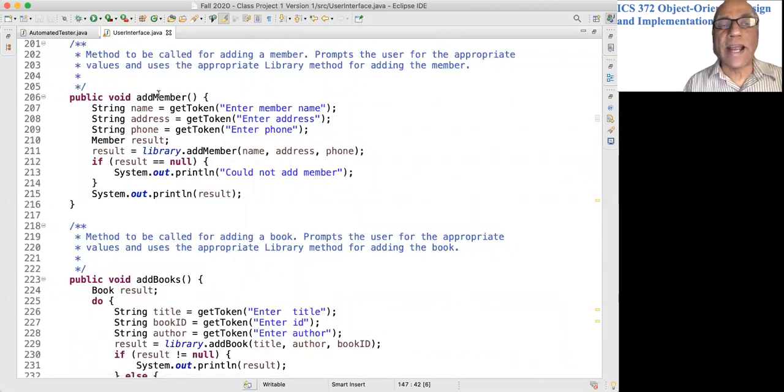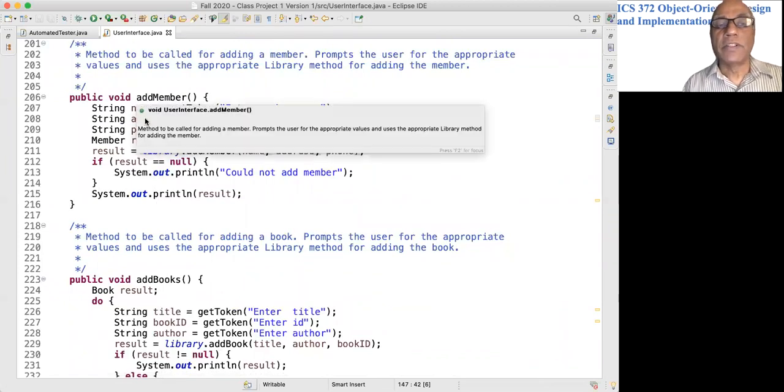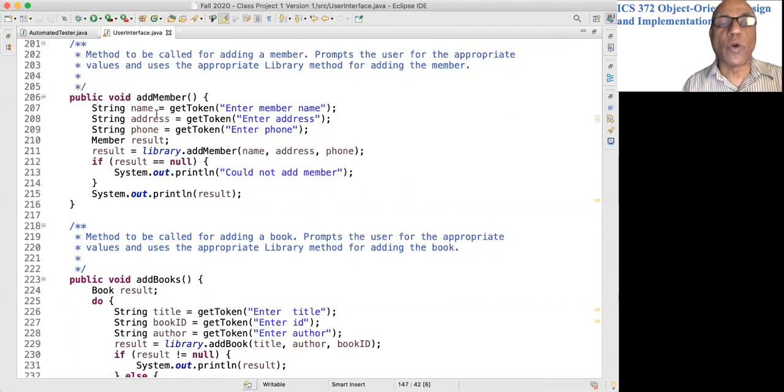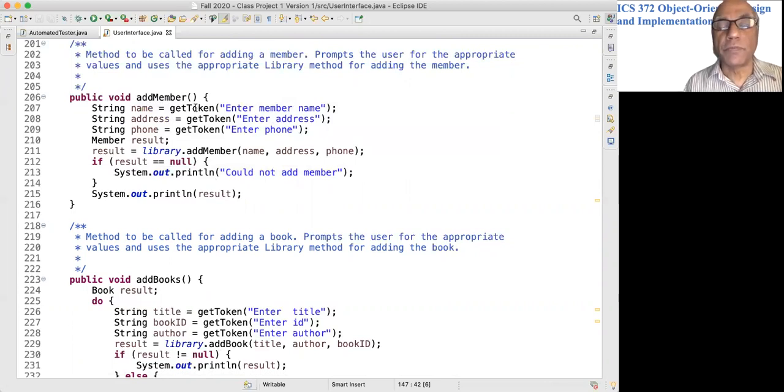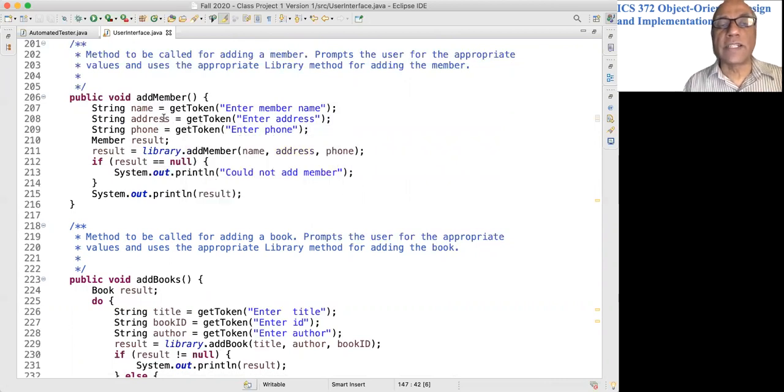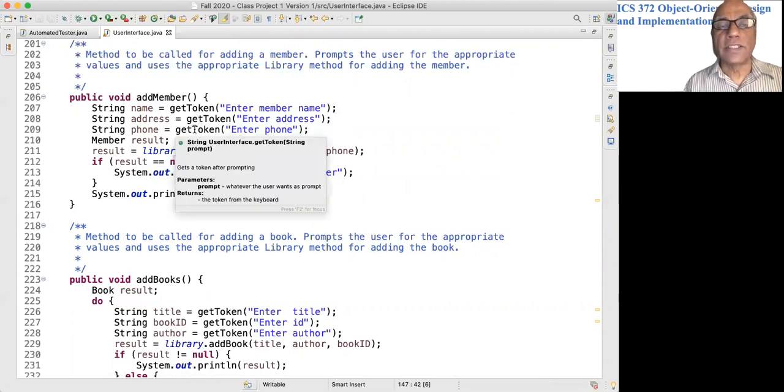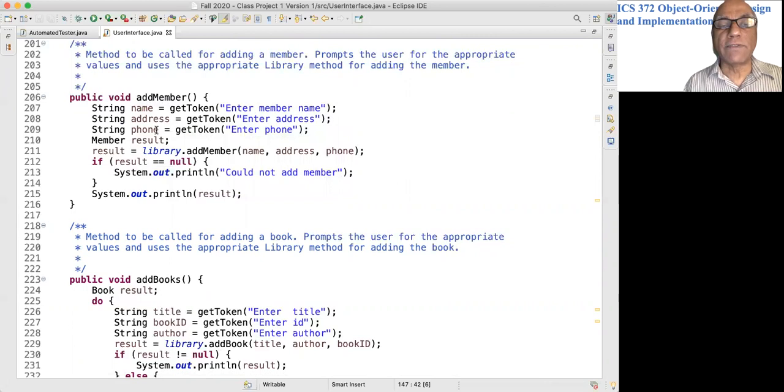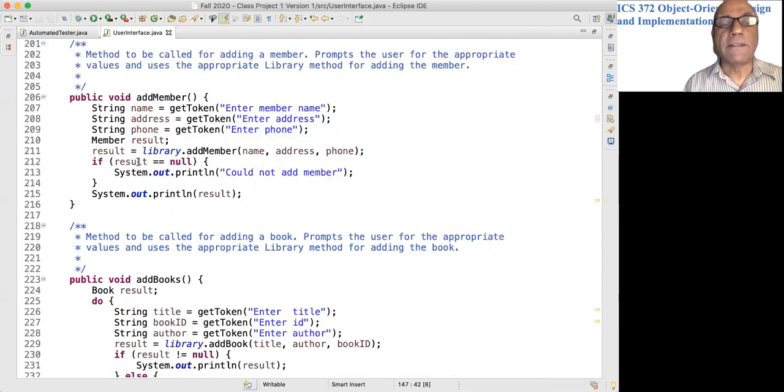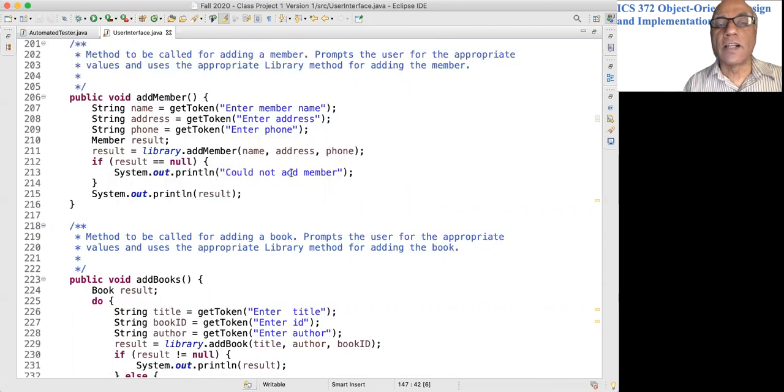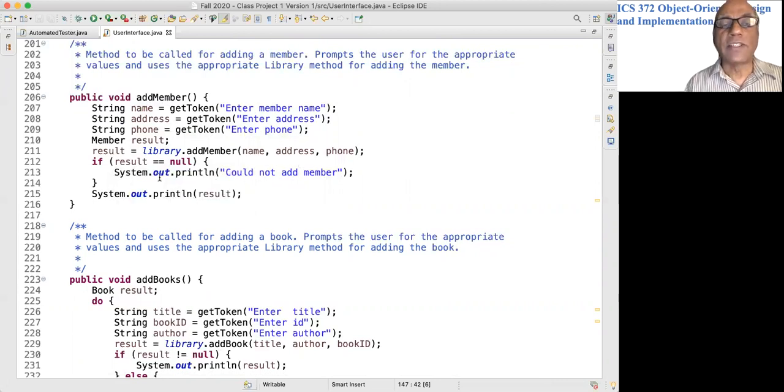Then we have one method for each of the commands, like add member. I'll just go through one of them. Add member will prompt for the member name by calling getToken, then getToken will get the address, getToken will get the phone.